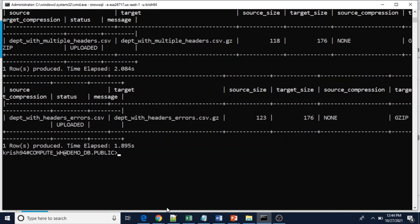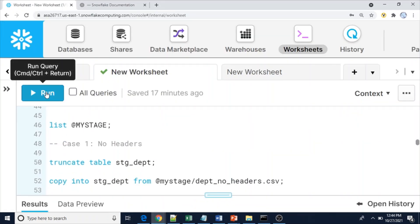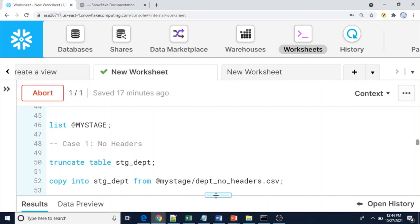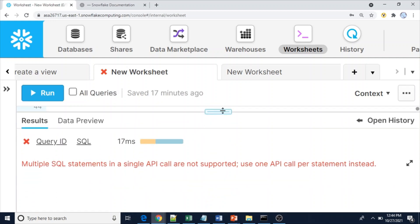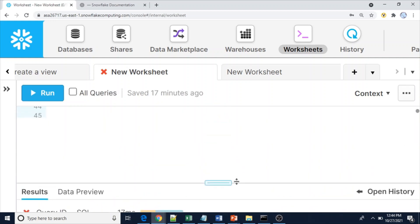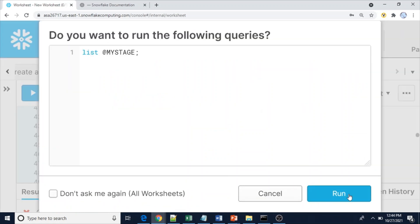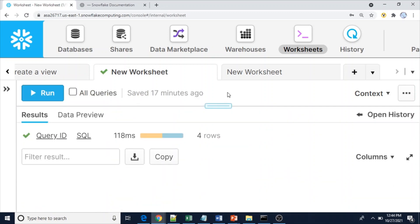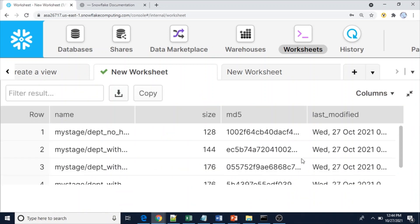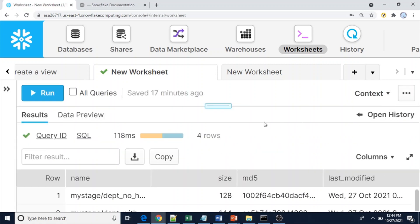Let's verify the files are present in our stage. Querying my stage — you can see four files are there. Now we will load them one by one.